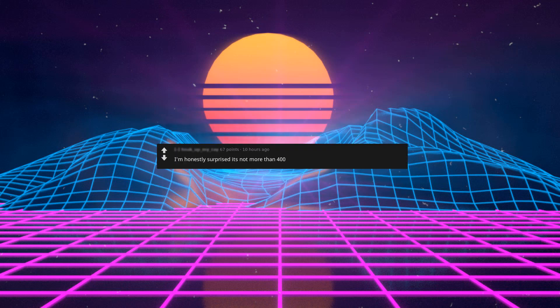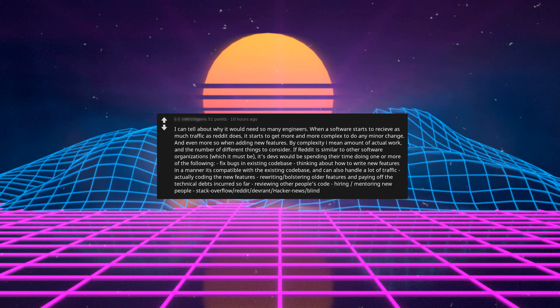Only 400 explains a lot. I'm honestly surprised it's not more than 400. When software starts to receive as much traffic as Reddit does, it starts to get more and more complex to do any minor change and even more so when adding new features. Reddit's devs would be spending their time fixing bugs in existing code base, thinking about how to write new features compatible with the existing code base that can handle a lot of traffic, actually coding the new features.